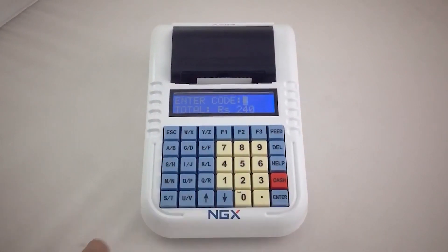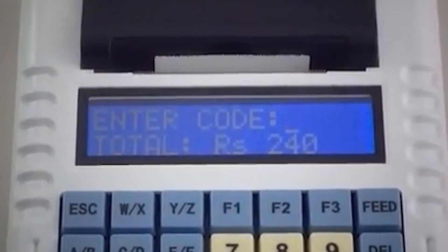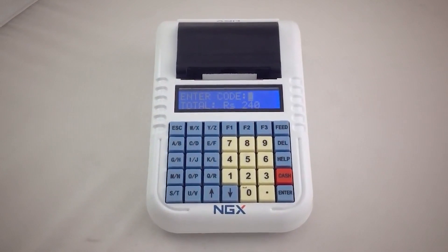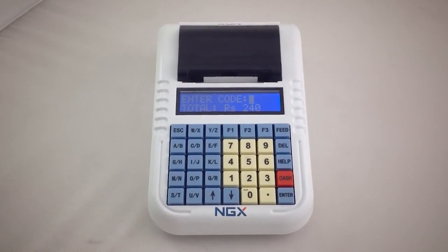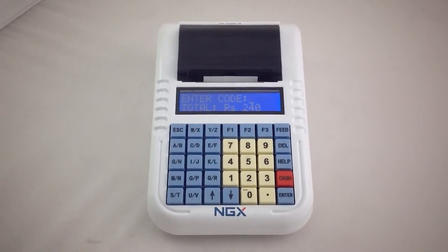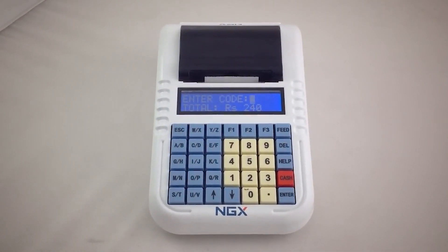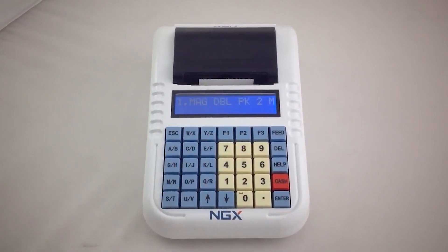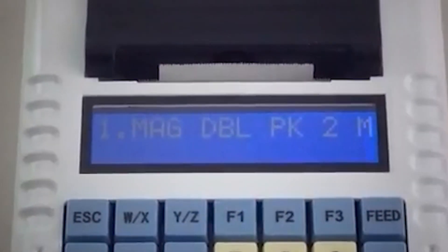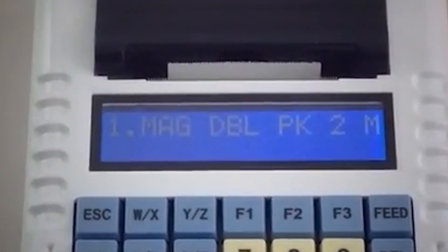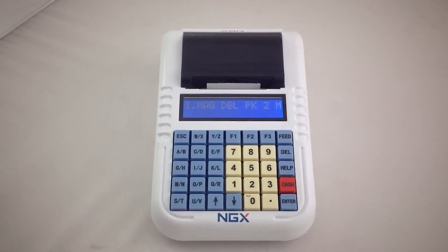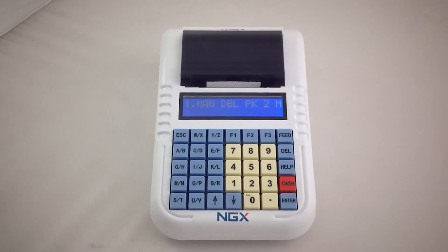Again it shows enter item code. Follow the same steps to add another item. Otherwise press the enter key without entering any item code. This screen shows all the items added in the bill. Press enter key to print the bill.